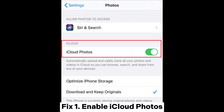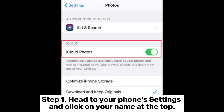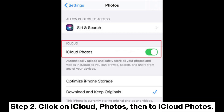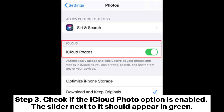Fix 1: Enable iCloud Photos. Step 1: Head to your phone's settings and click on your name at the top. Step 2: Click on iCloud, then on iCloud Photos. Step 3: Check if the iCloud Photos option is enabled. The slider next to it should appear in green.